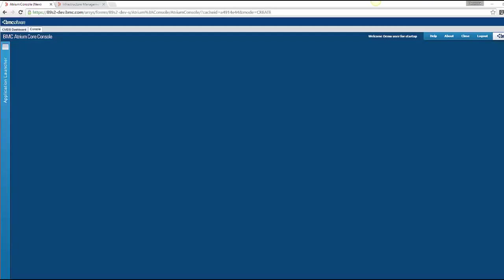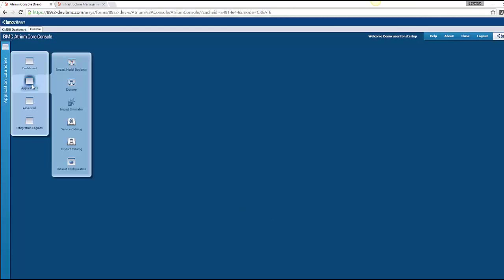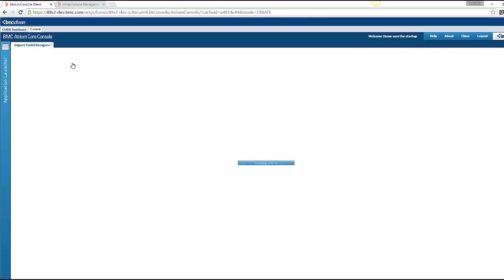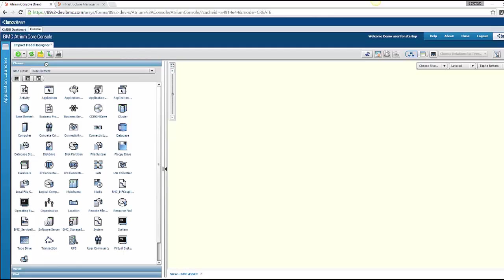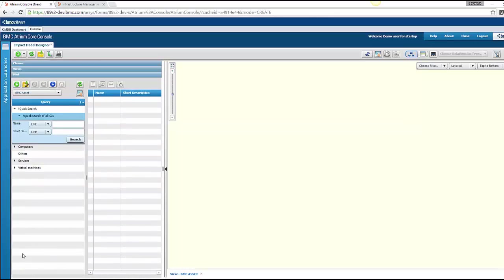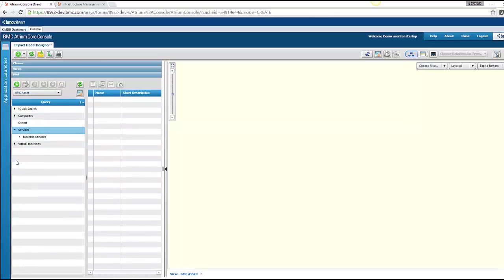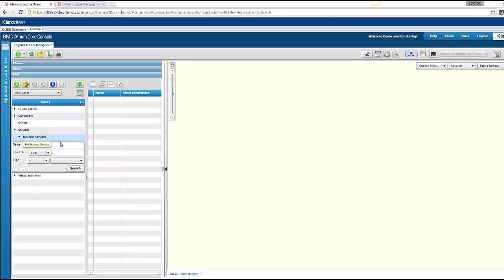To publish a service model from CMDB to TruSight, you need to go in atrium core console. Here in applications, you can find impact model designer. So in impact model designer, you can build your own service model or if you have already built any service model, you can use that to publish in TruSight.